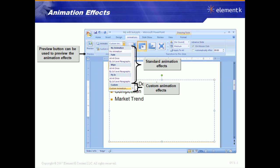For example, you might have two or three pictures and maybe you want them to appear one at a time in a certain sequence — maybe it's some sort of process where you want them to appear in a circle as you talk about each one. With animation effects, you can decide what appears, when it appears, and which order it appears.